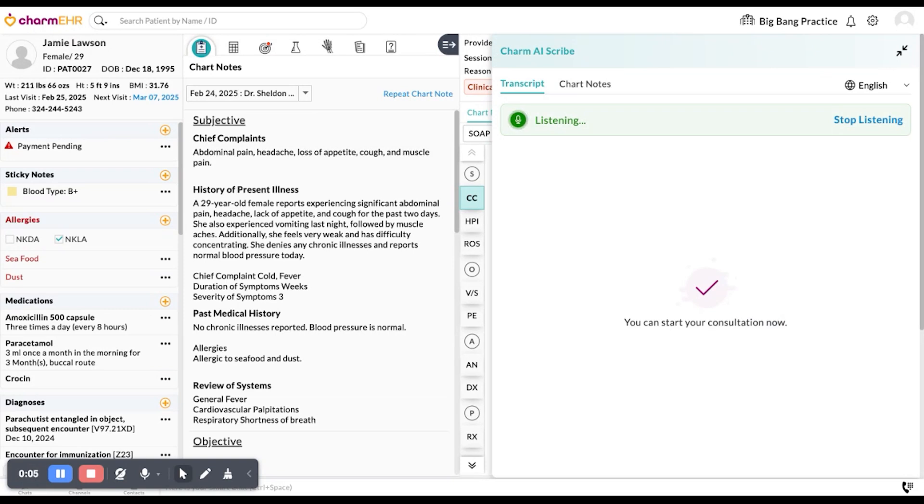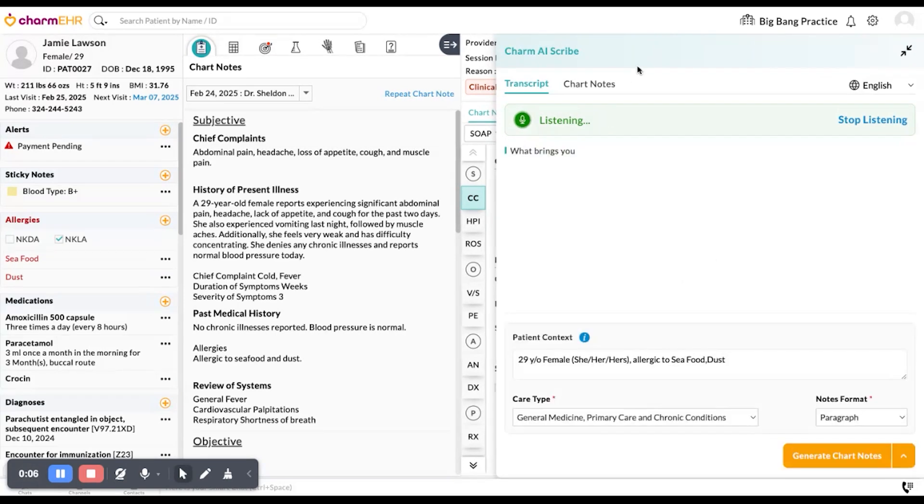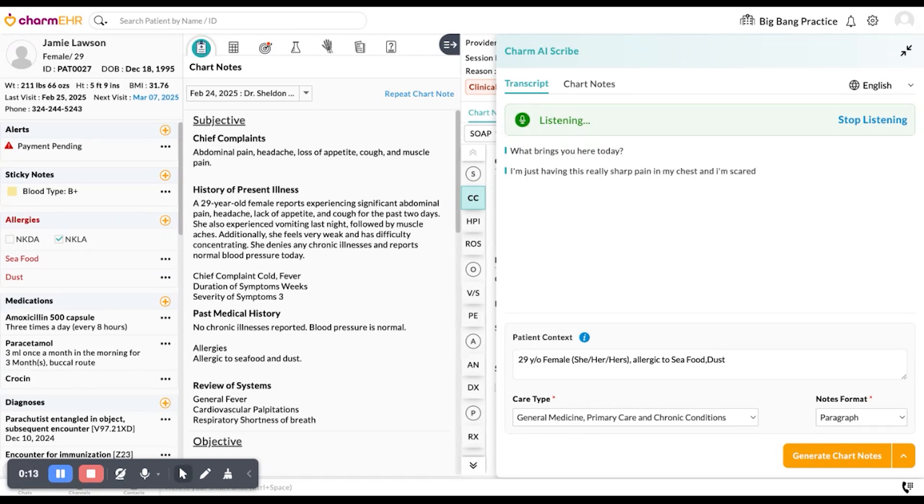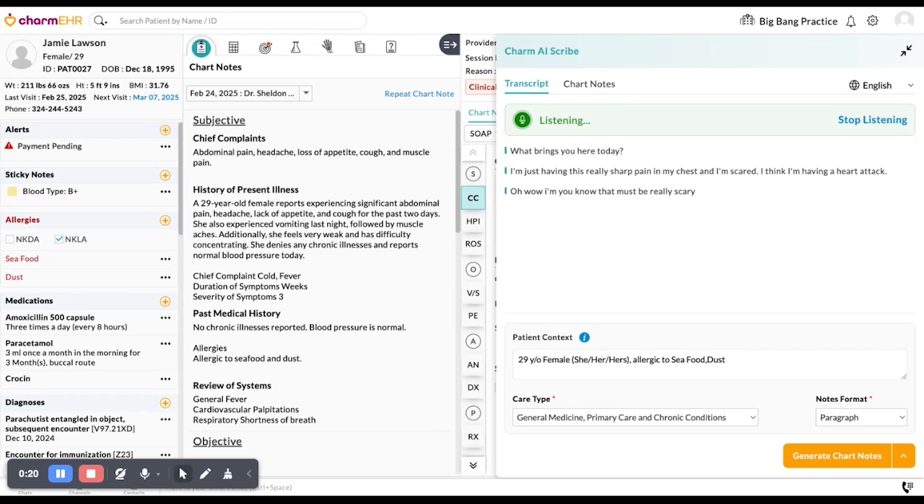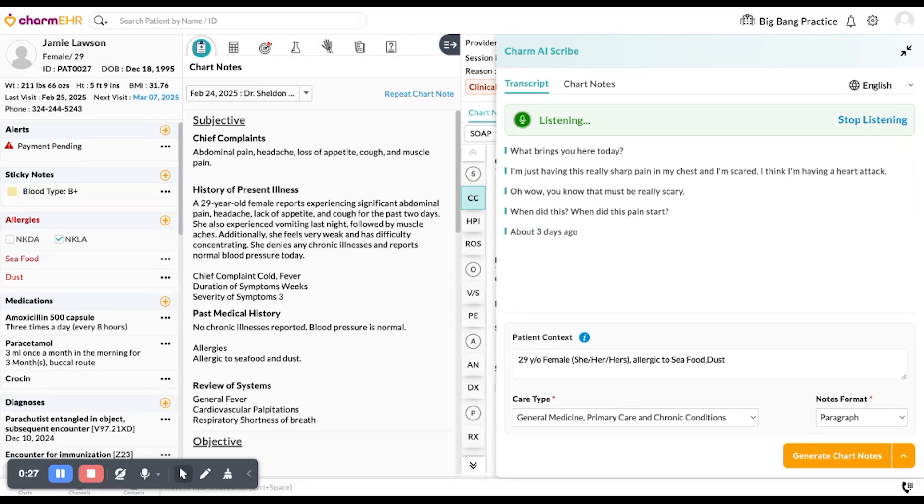What brings you here today? I'm having this really sharp pain in my chest and I'm scared. I think I'm having a heart attack. Oh wow. I mean, that must be really scary. Yeah. When did this pain start? So about three days ago. Three days ago? Okay. And where exactly in your chest?